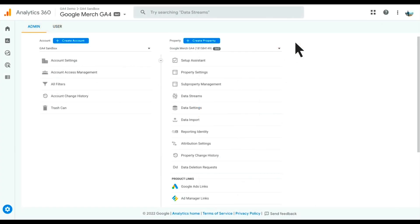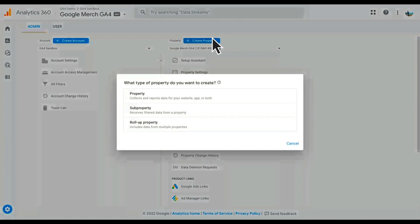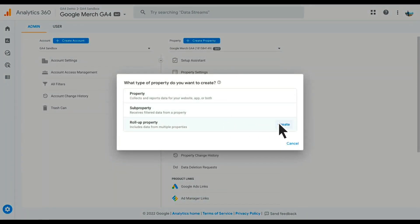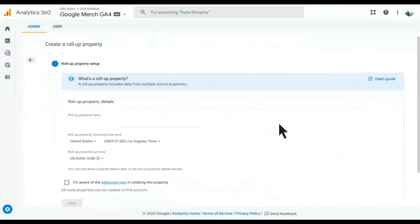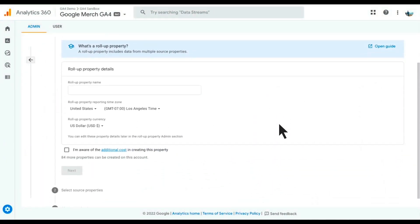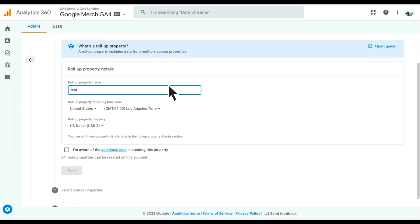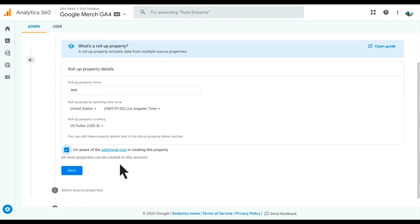So we find ourselves here in the admin section of the Google Merch GA4 demo property. In order to create a roll-up, I'm going to click this bright blue create property button. When I do so, I'll see that I have the ability to create all three property types. In this case, I will choose to create a roll-up property. Here I am in the roll-up property creation experience. I'll need to give my property a name — I'll just call it 'test' for now — and acknowledge that I'm aware of the additional 0.5 cost associated with creating a roll-up property.